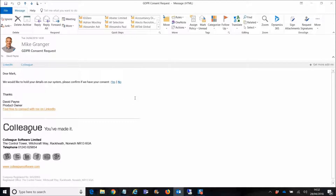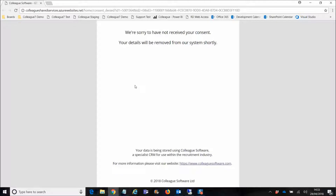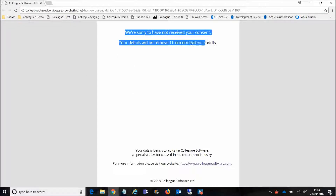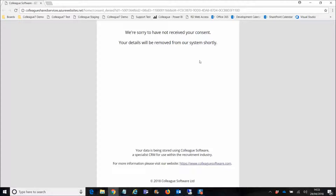Because we're demonstrating the full workflow including Right to Be Forgotten, we'll deny consent against this candidate record. Selecting No — this is what the candidate would do, selecting Yes or No. On selecting No, it launches a landing page advising we're sorry not to have received consent and that details will be removed shortly. The unique GUID has come through, and this response is now being tracked back to the system.